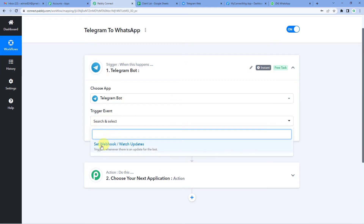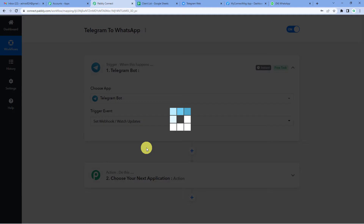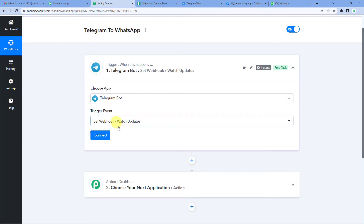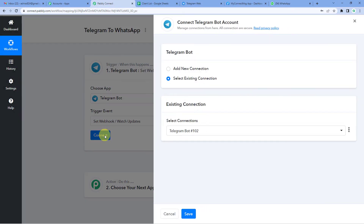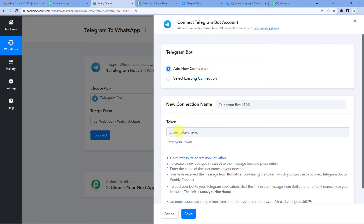Let us start and use Telegram bot as our trigger application. For the trigger event, we will select 'Set Webhook Watch Updates,' so it will trigger when an update is made in Telegram. Let us connect the two — click Add New Connection. It will ask you for a token key here, so let us follow these instructions.